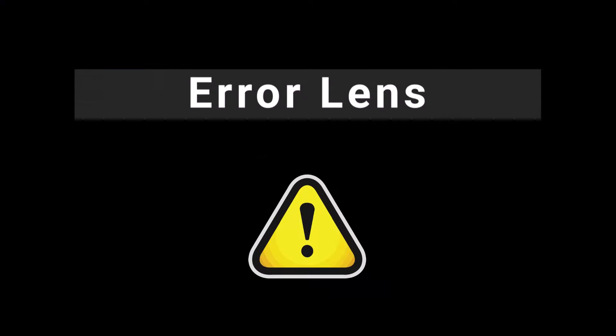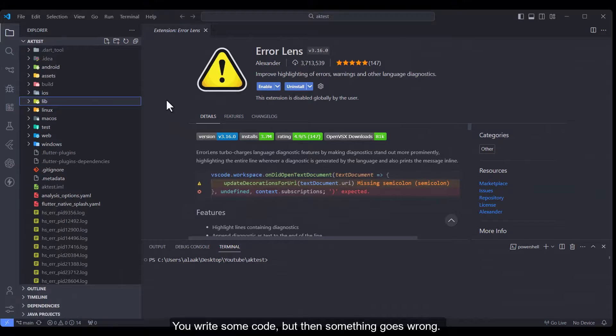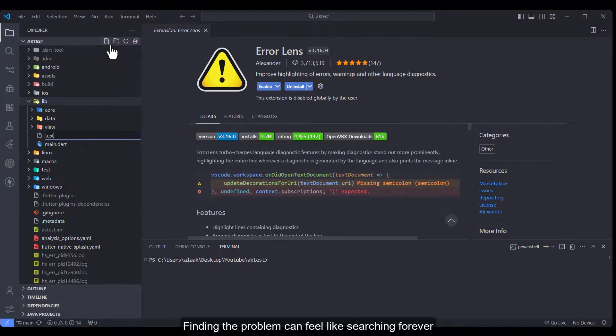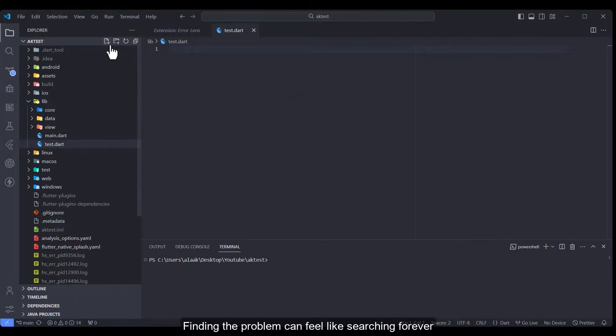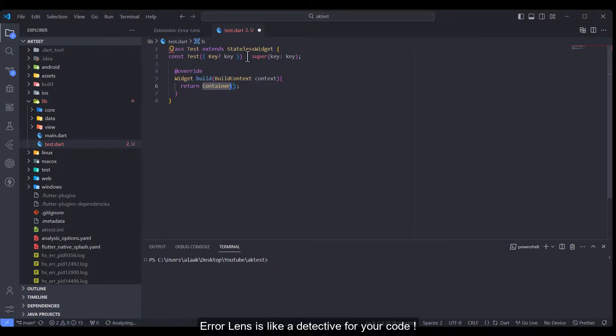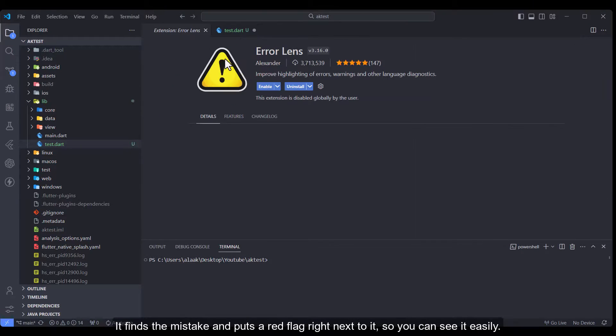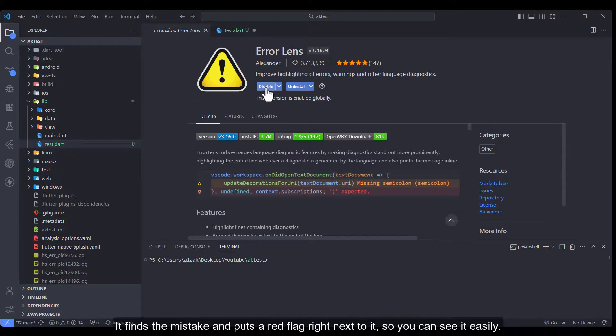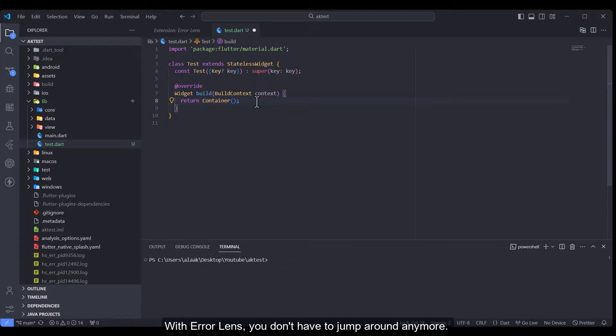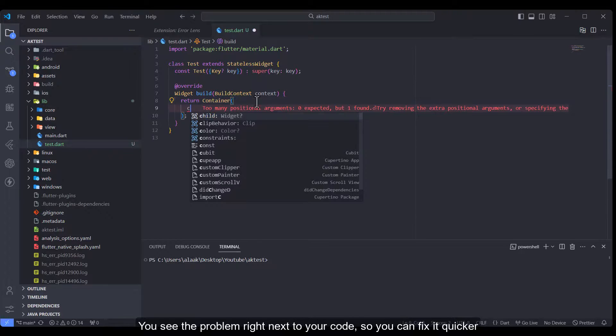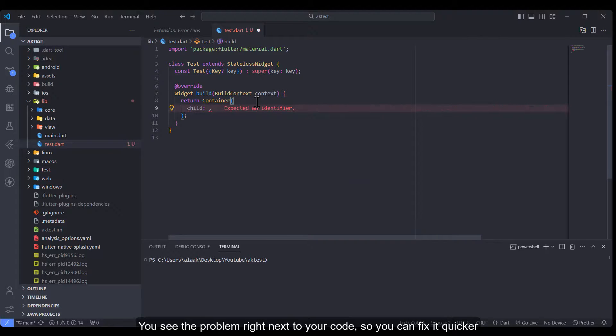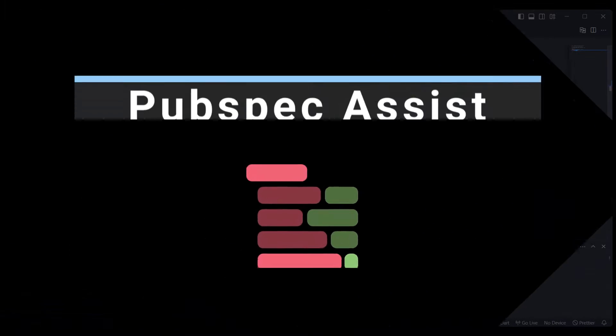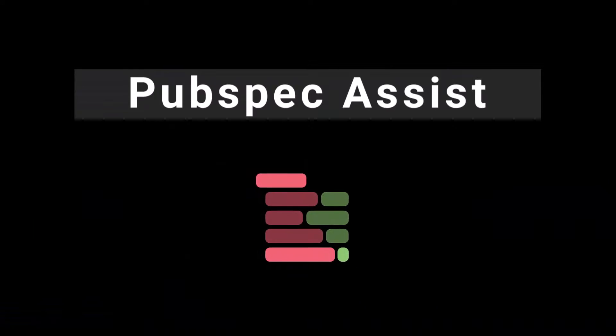Error Lens: You write some code but then something goes wrong. Finding the problem can feel like searching forever. Error Lens is like a detective for your code. It finds the mistake and puts a red flag right next to it so you can see it easily. With Error Lens you don't have to jump around anymore. You see the problem right next to your code so you can fix it quicker.